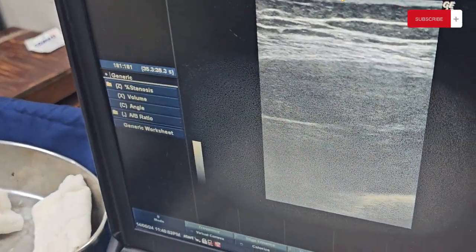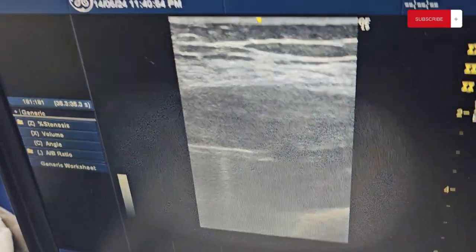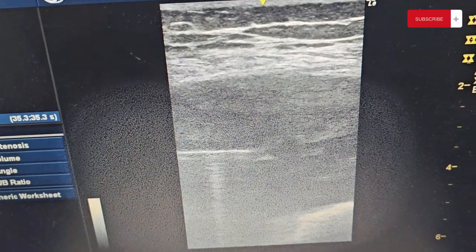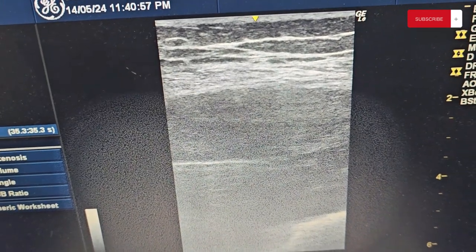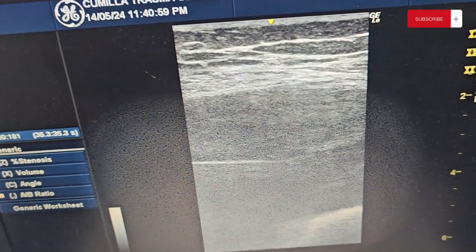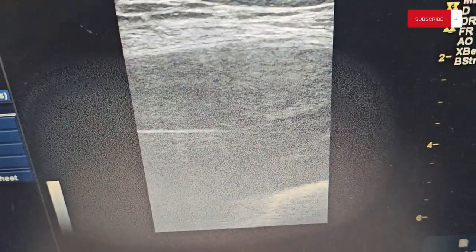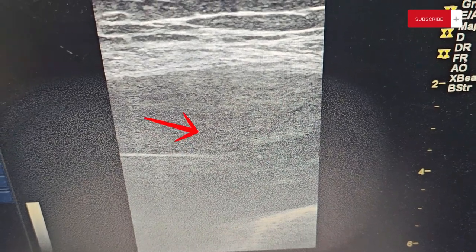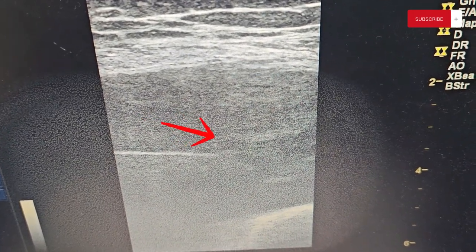I have a needle that is positioned within the lesion. I'm ready to deliver. Fire current. Fine.